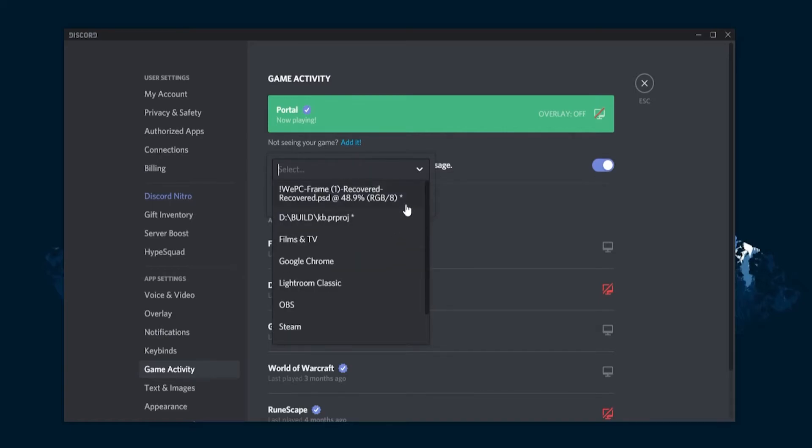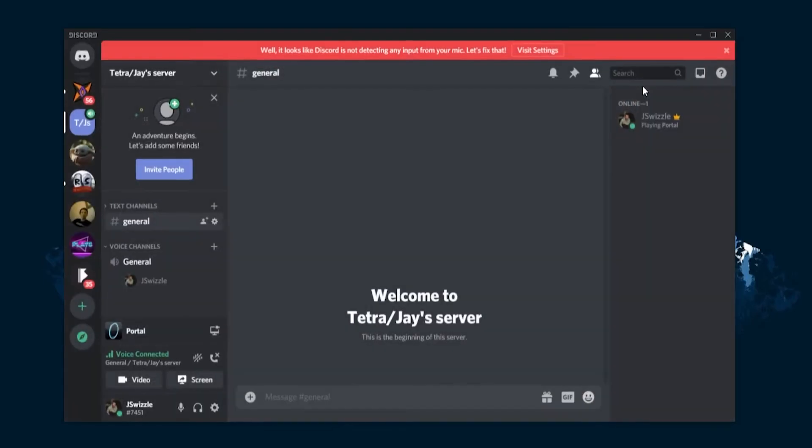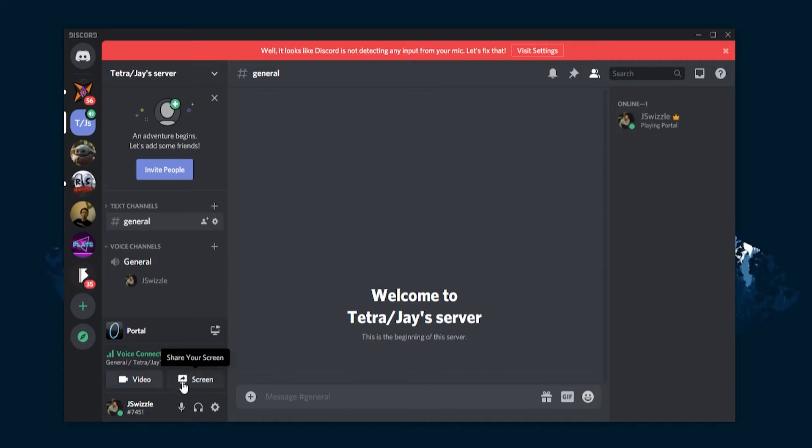As we mentioned in the intro, Discord isn't just for gamers. There are also non-gamers using it to communicate. So maybe you don't want to live stream, but you want to do a presentation and share your screen. You can do that also, so we're going to show you how. Step one is to start by joining your chosen Discord server. Once connected, underneath your connection status there should be a button that says 'share your screen,' as you can see here.